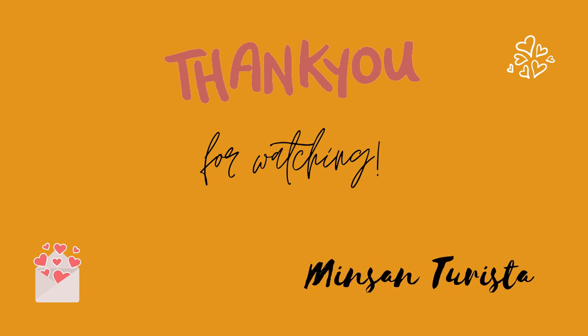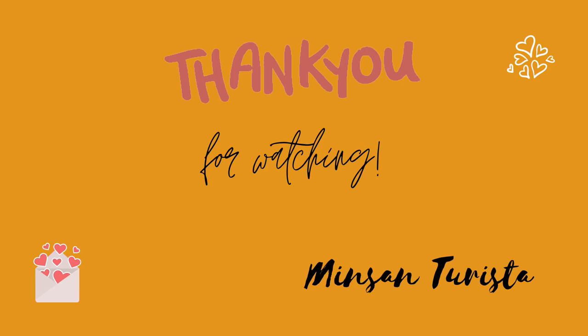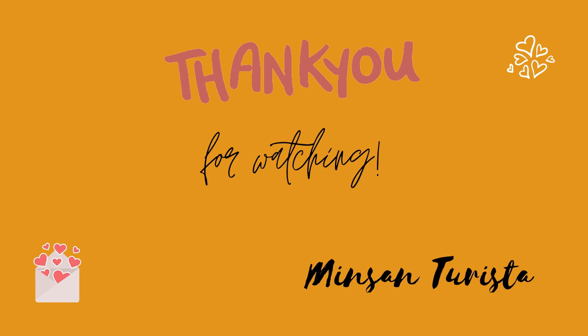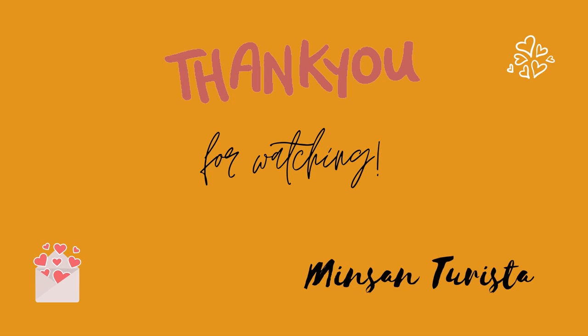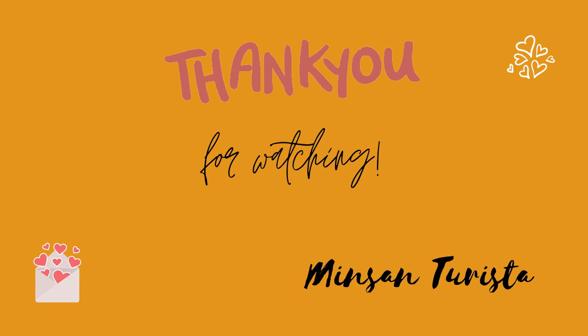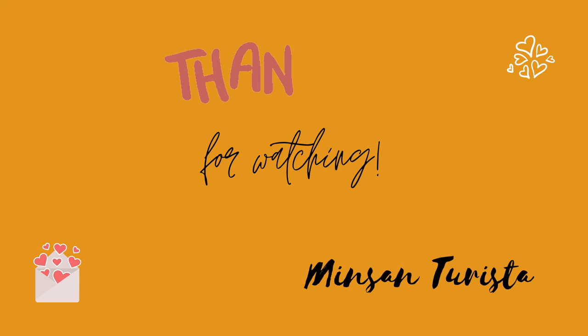So that's it for now. I hope you learned something from this tutorial. If you like this video, give it a thumbs up and let me know in the comment section. Don't forget to subscribe and click the notification bell for more updates. Once again, my name is Kat and this is my channel Minsan Turista. Thank you so much for watching. Bye!